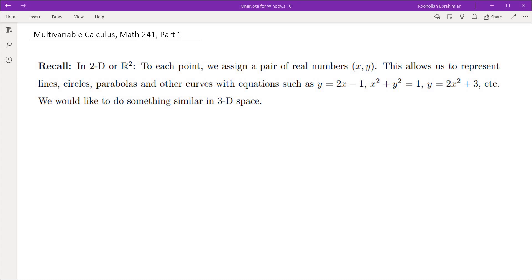Hello, this is the first of several videos on multivariable calculus course that I teach at University of Maryland. In this course we're going to talk about functions of several variables. In order to be able to achieve that, we have to first understand the geometry and algebra of three-dimensional space.